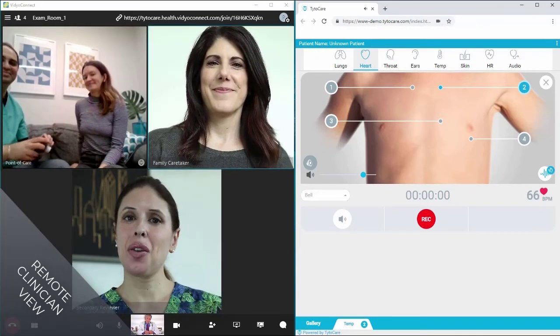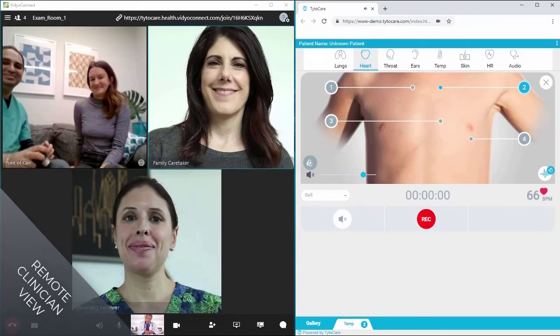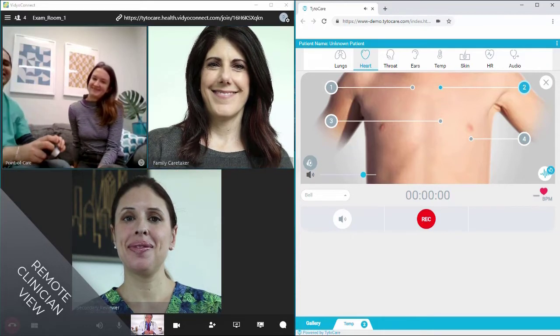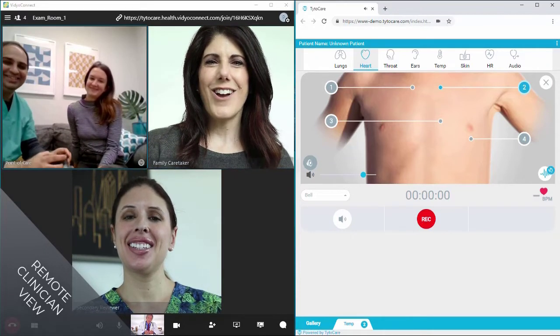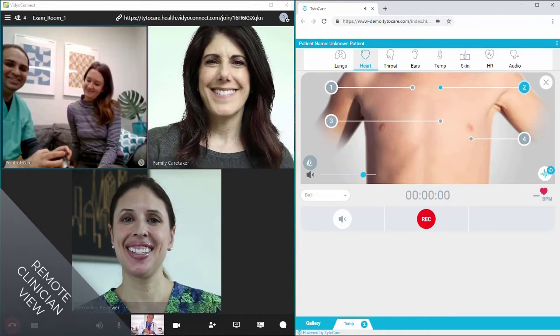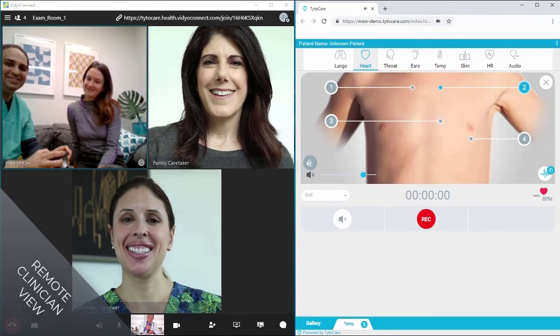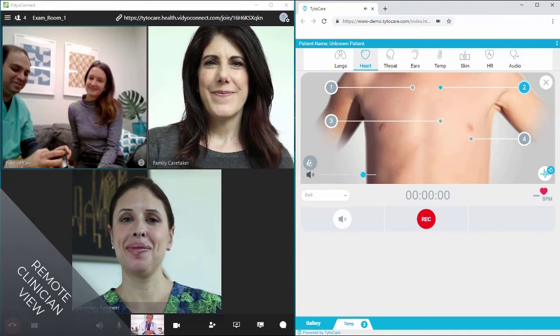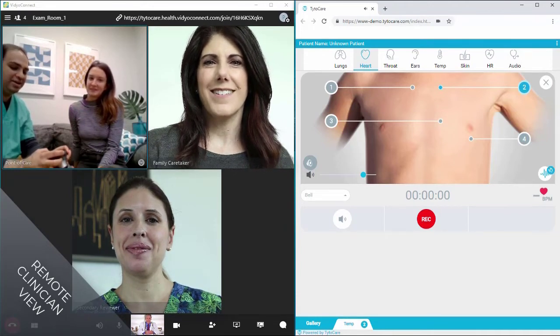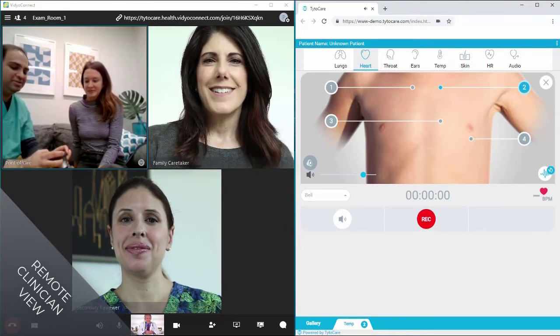The multi-party functionality also allows additional family members to join and participate in the assessment. When the clinician ends the Tytocare exam, all parties can disconnect and conclude the visit.